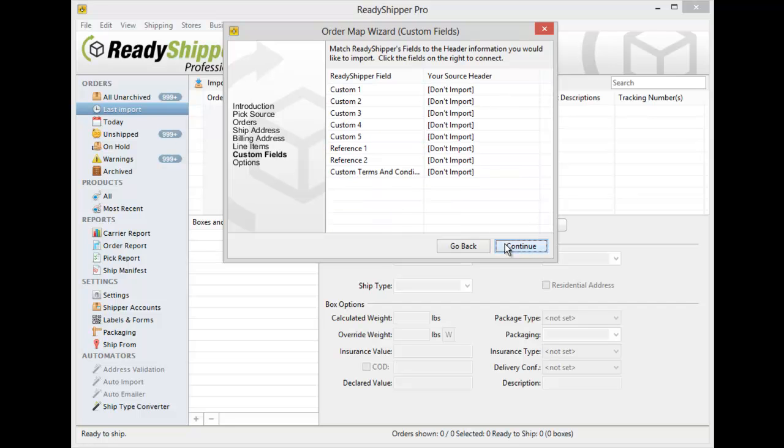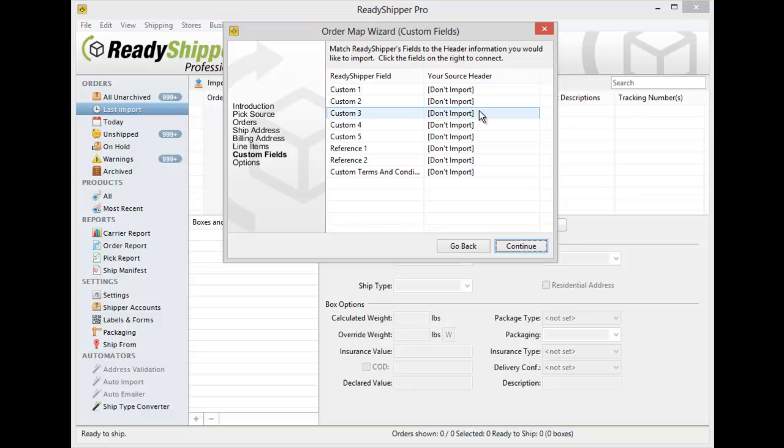Click Continue and then you'll be on the Custom Field section. So if you have additional information, customer notes, special instructions, or different things you'd like to sort by in the main screen of ReadyShipper, you can import those into the custom fields.